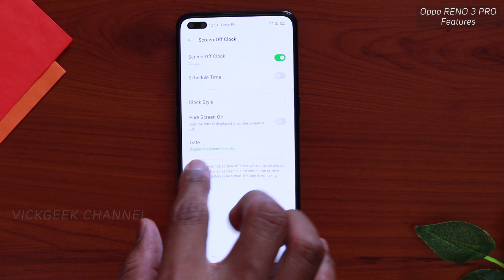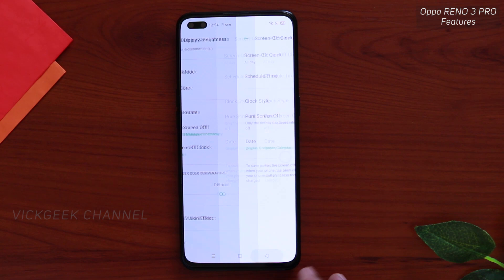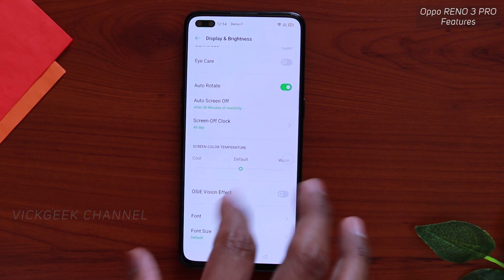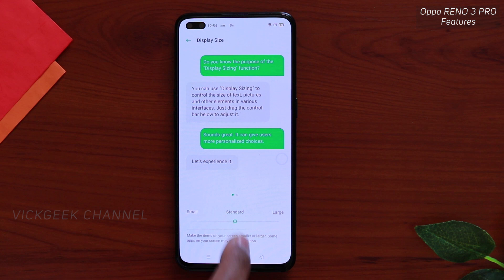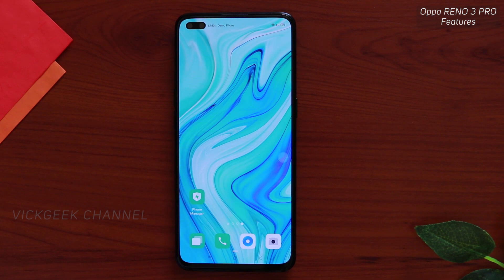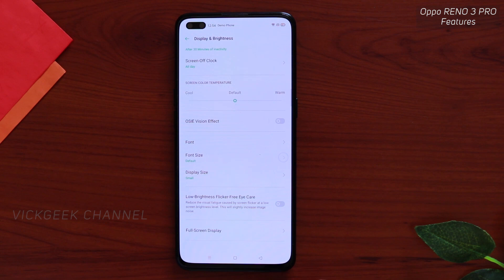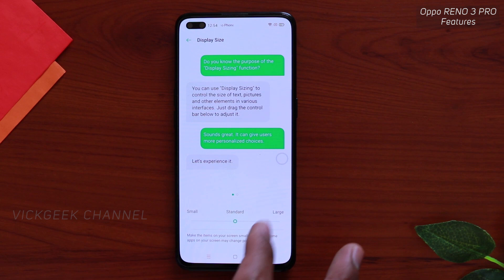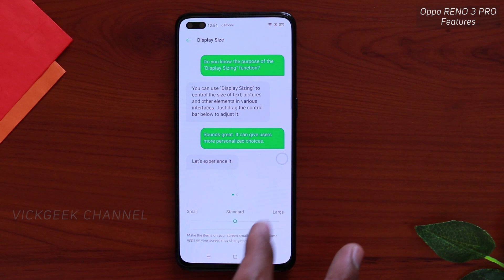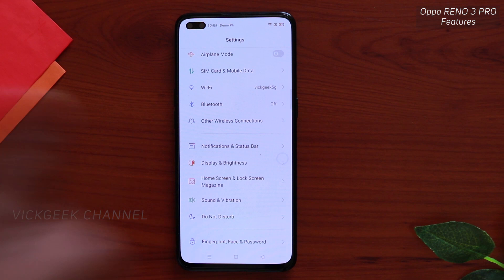You can also choose to display a Gregorian calendar or both Gregorian and lunar calendars. There's a screen color temperature setting to make the display cooler or warmer based on your preference. Display size lets you view more content on screen — you can set it to small to see more, or large if you have trouble viewing, making everything easier on your eyes.